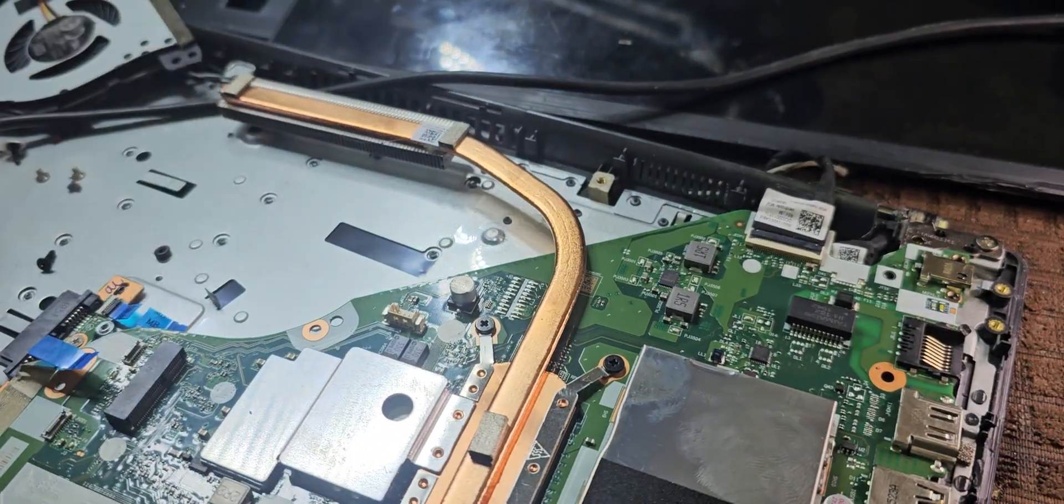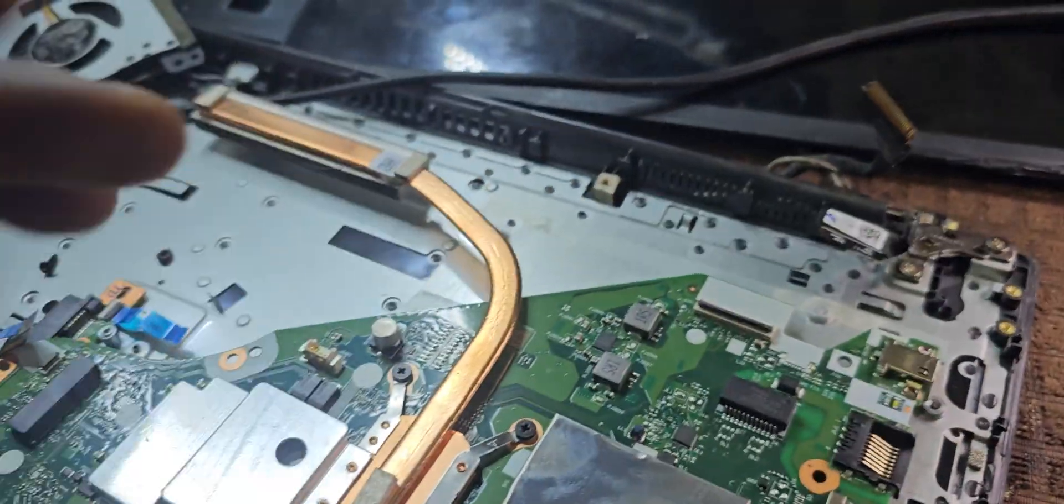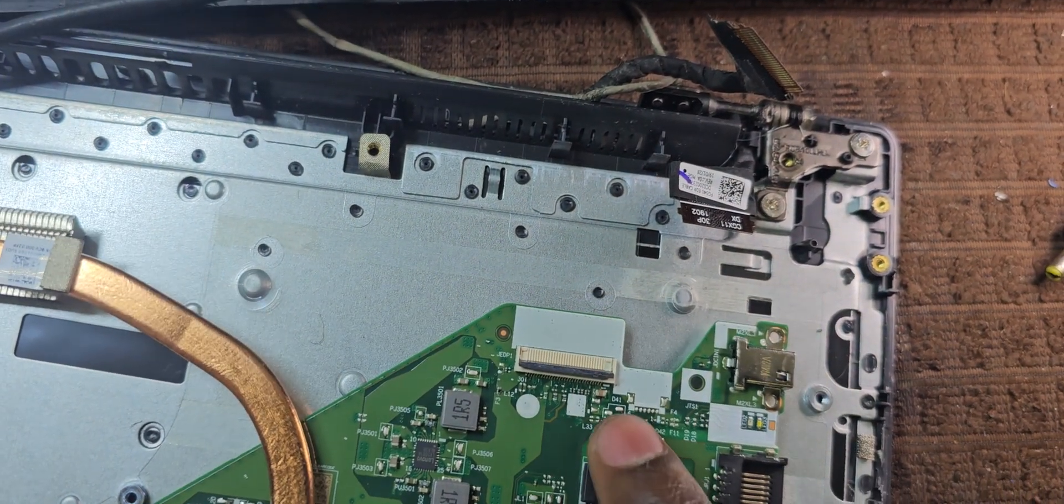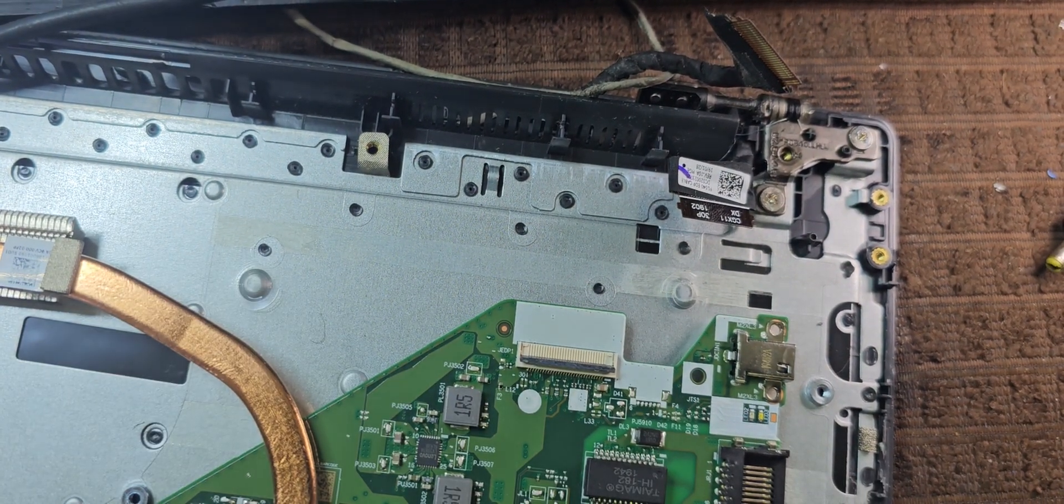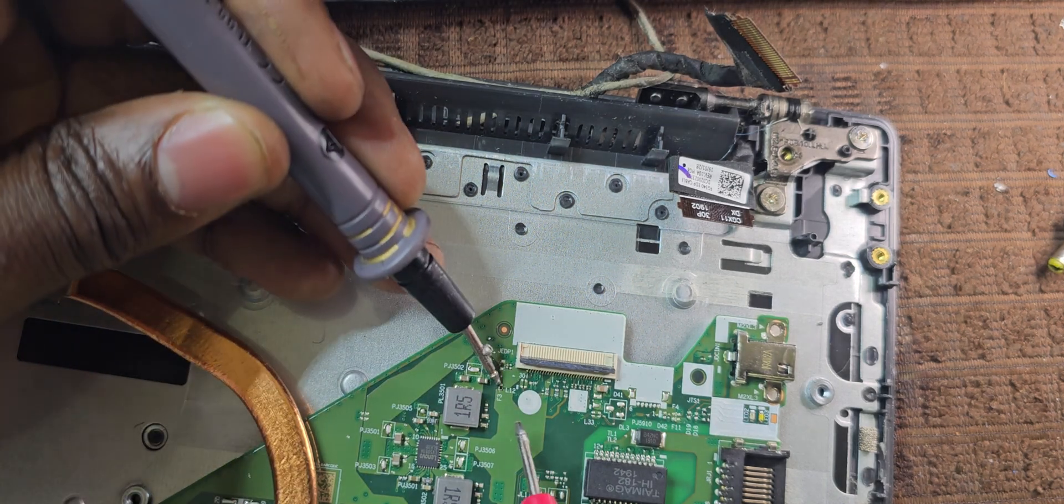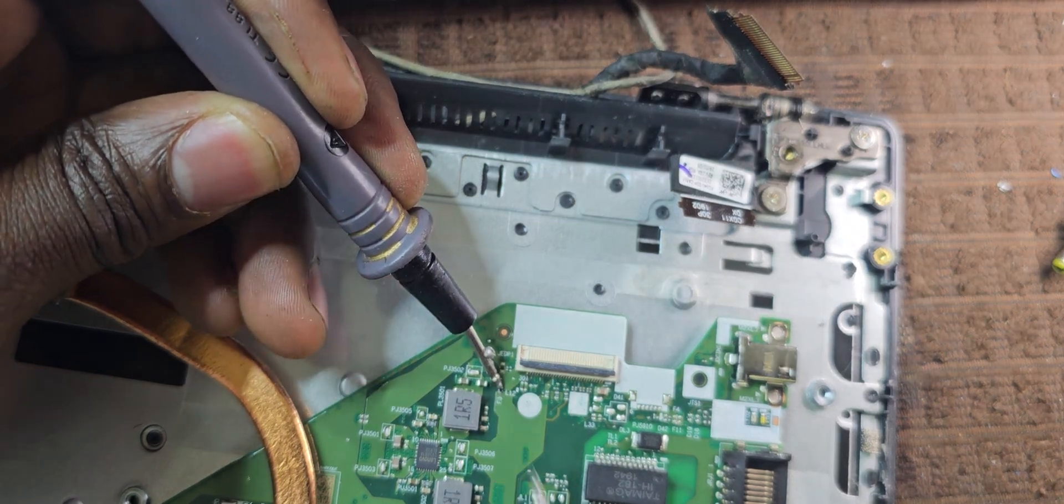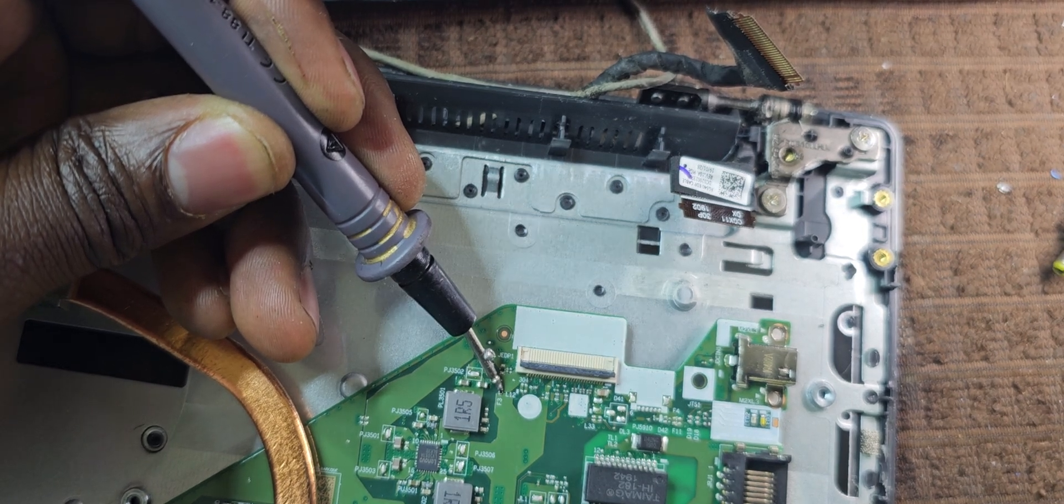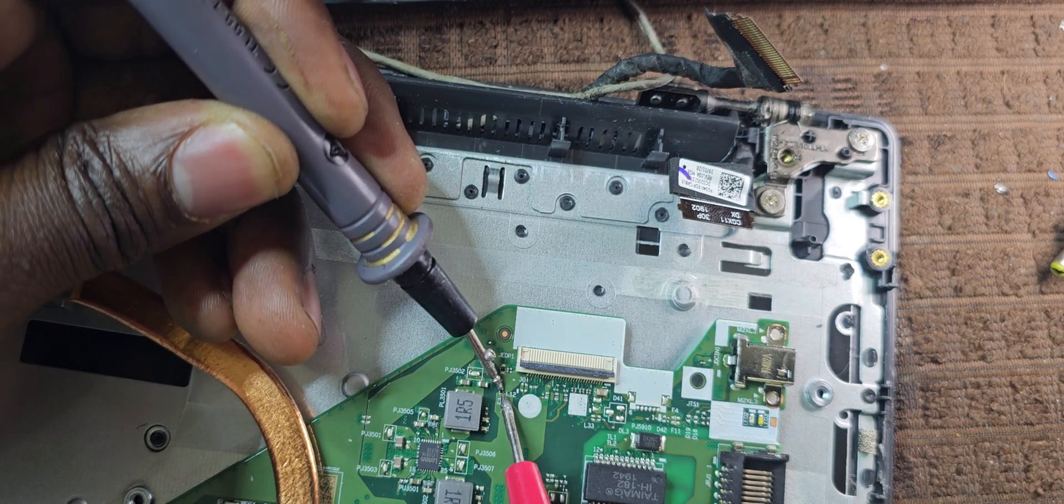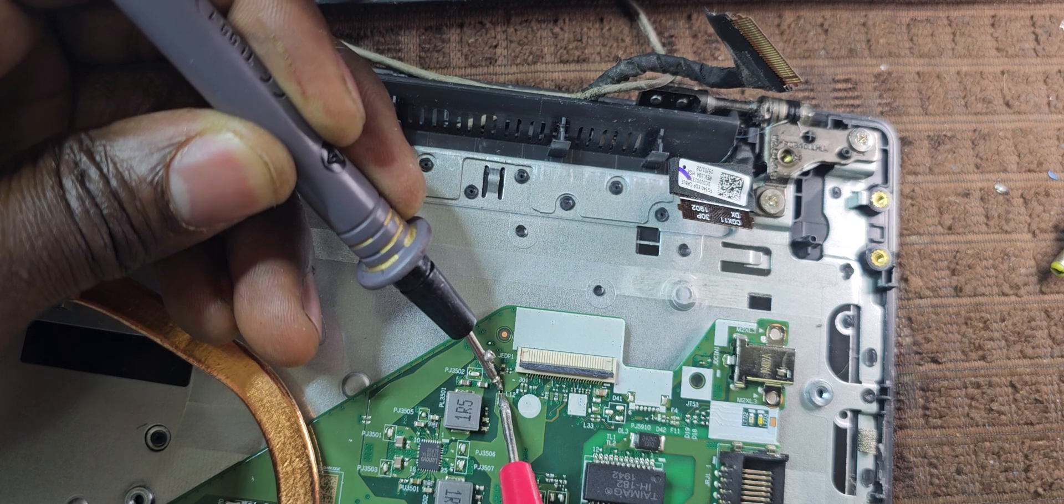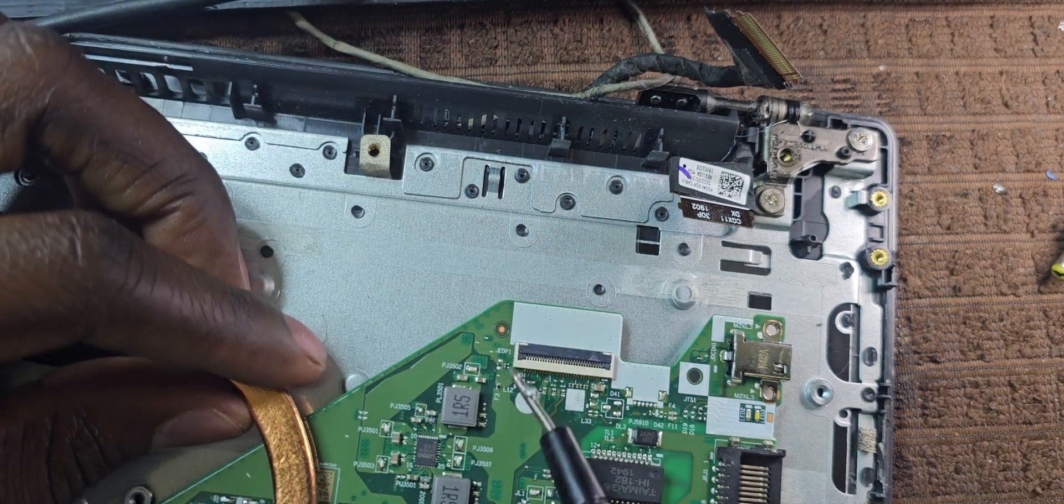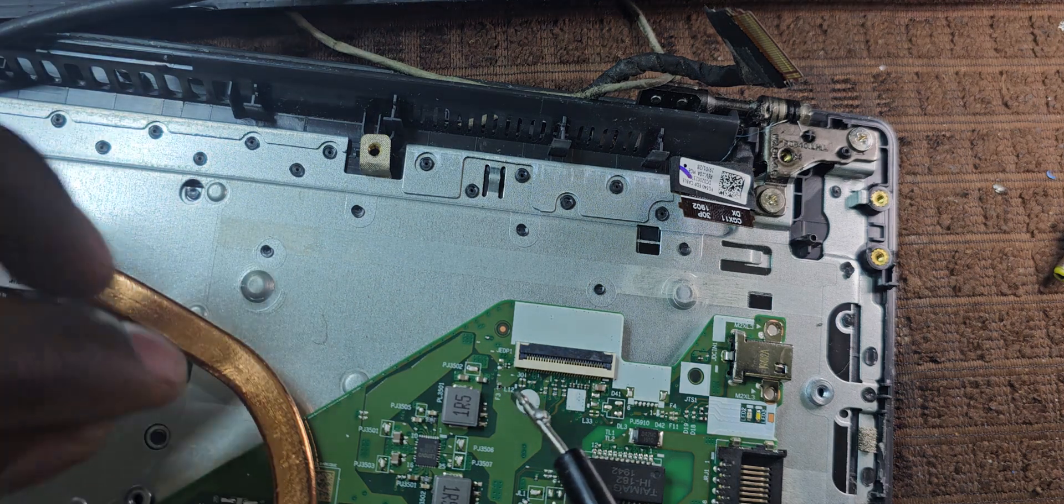Anyways, checking the fuses. We've got a fuse right over here. Fuse 3. In continuity mode, we'll check this fuse. It's working fine. So this fuse is fine. But this is not the side that goes to the backlight.